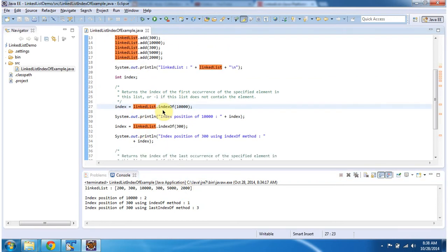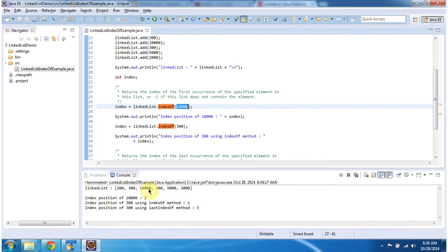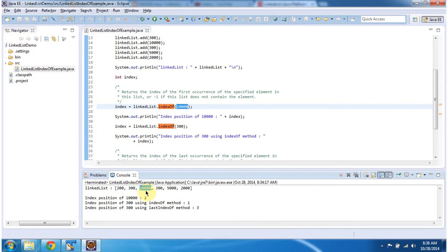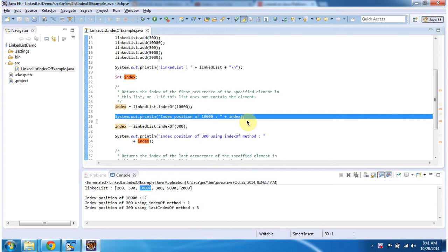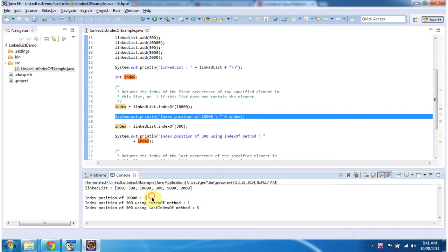Then I am calling the indexOf method of the linked list to find the position of 10000. This indexOf method will return the index position of the element 10000. If you see in the linked list, 10000 is at the 2nd position — 0th position, 1st position, and 2nd position. So this indexOf method will return index value as 2, and you can see the index position of 10000 is 2.